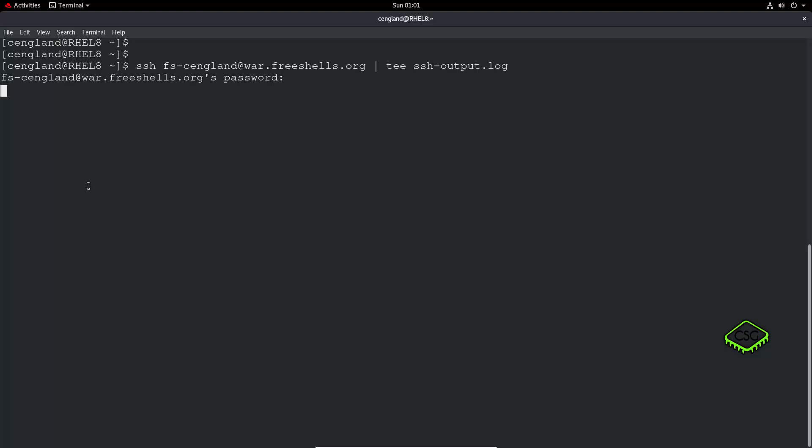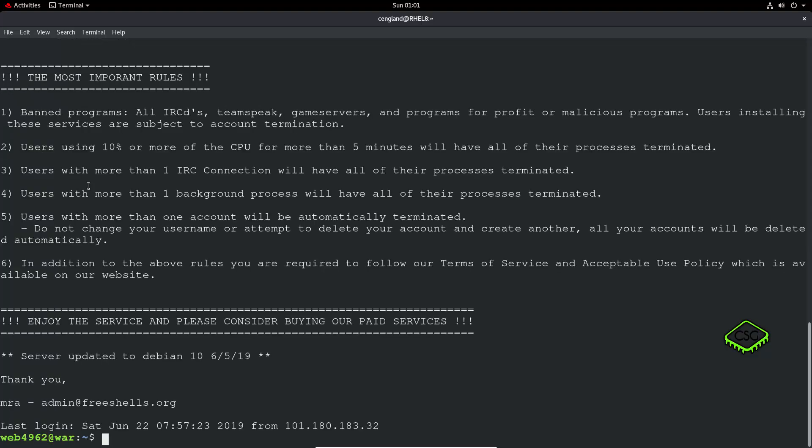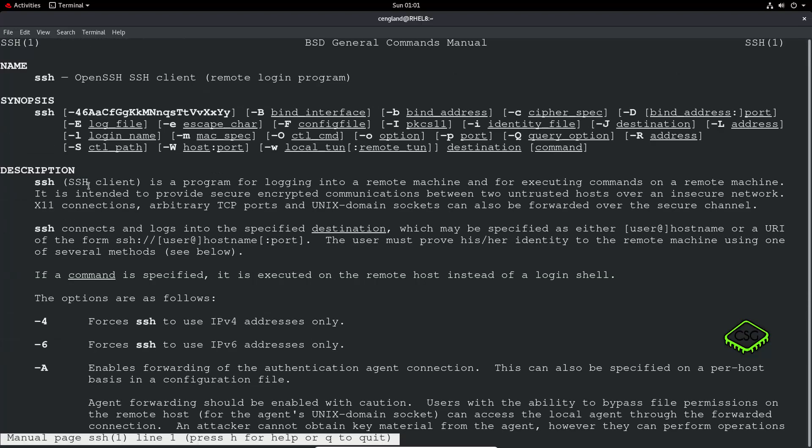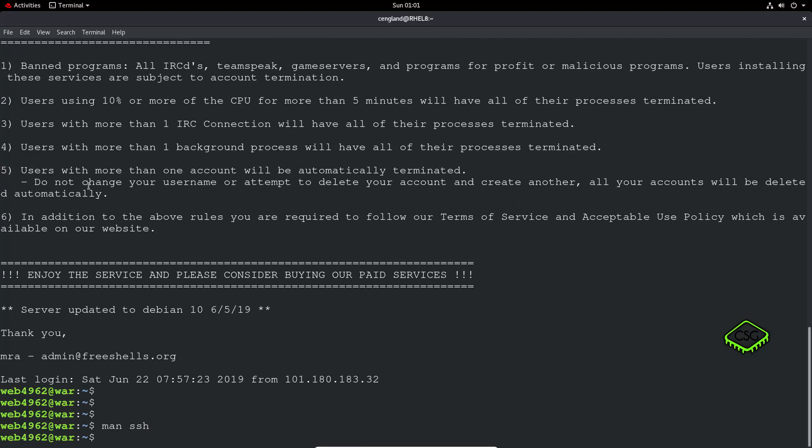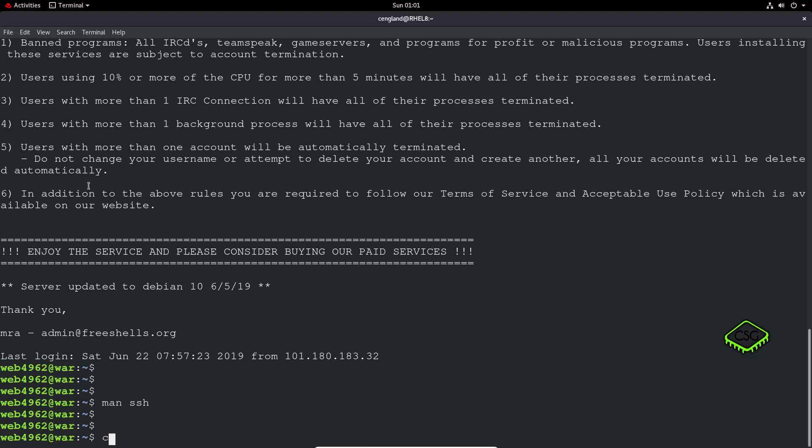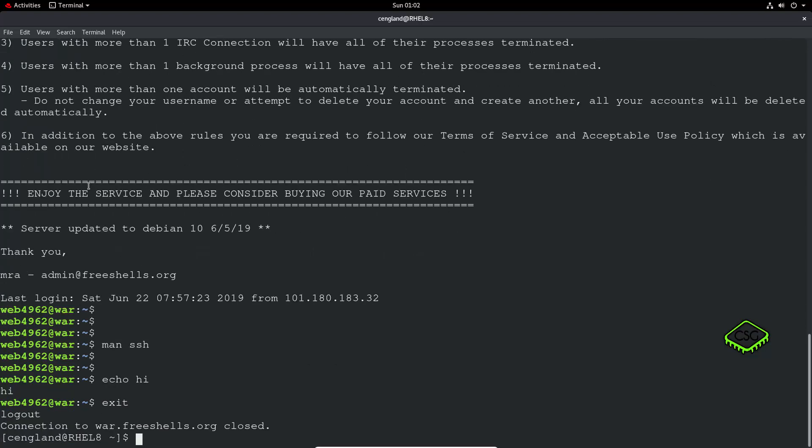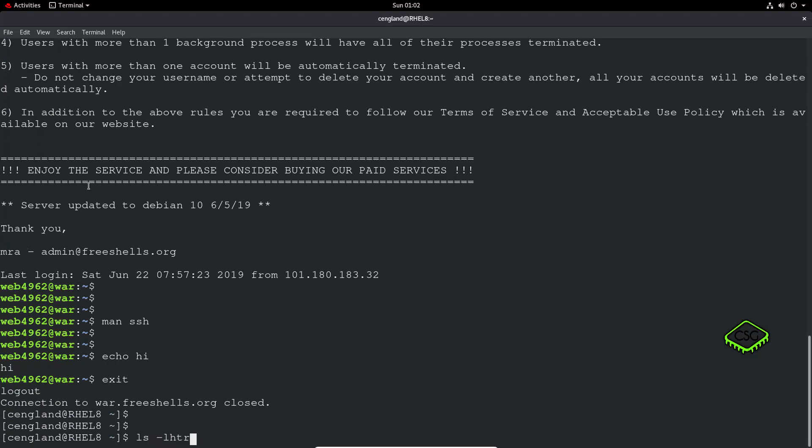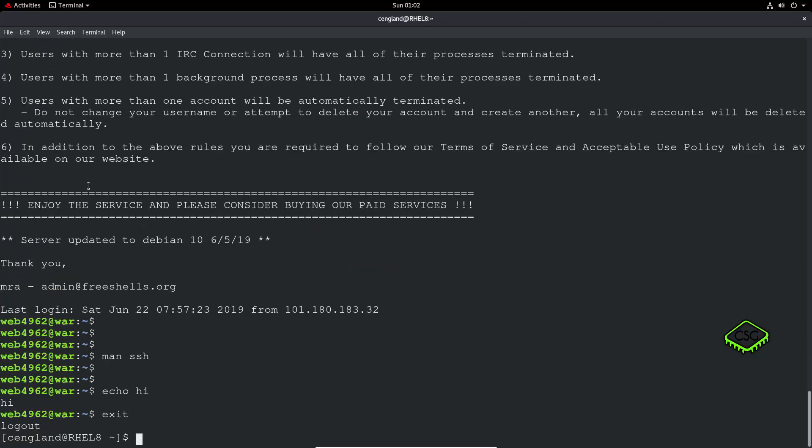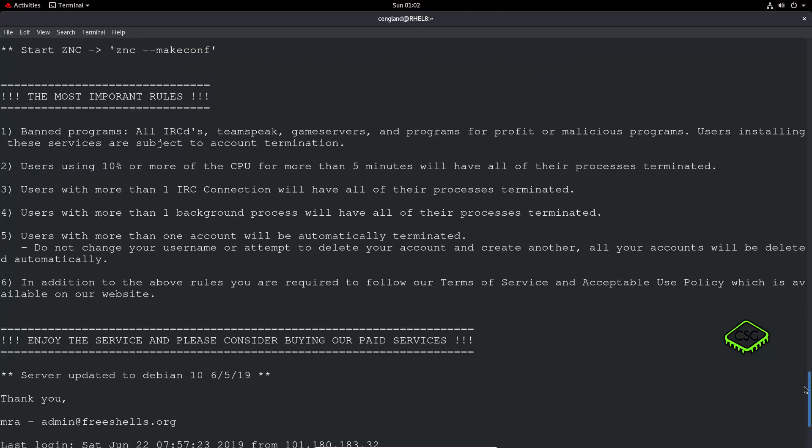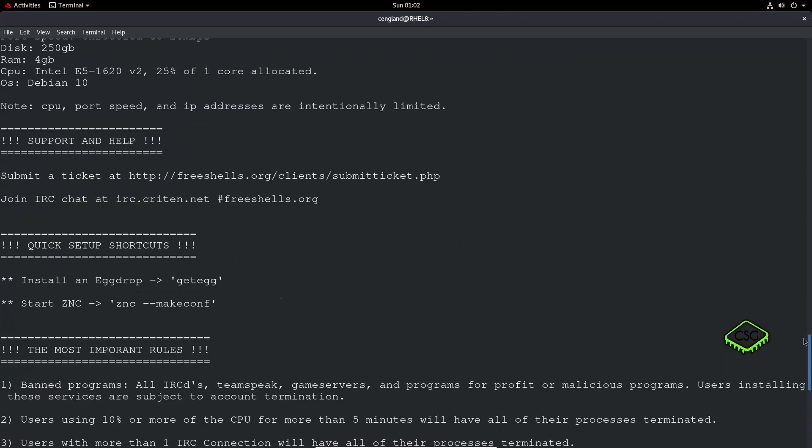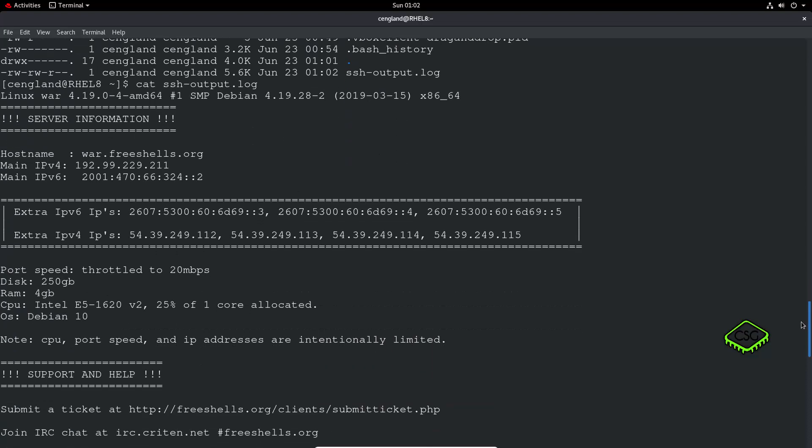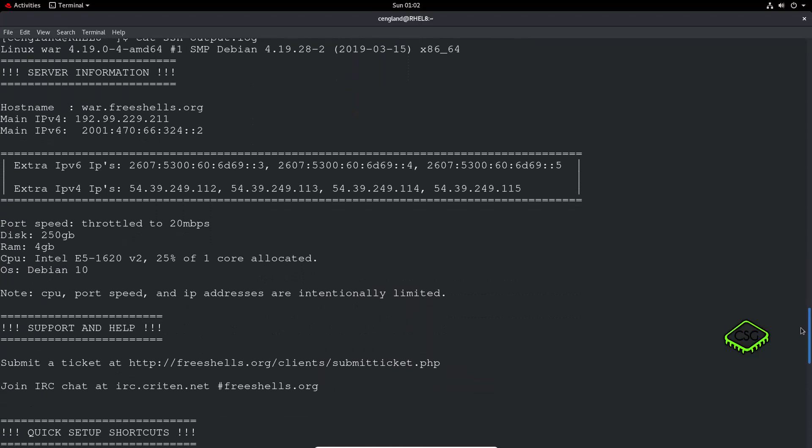We'll wait for it to log in. We'll just type man SSH perhaps, doesn't really matter. Yeah cool, and just do echo, just exit and it should have a file called SSH output.log at the very bottom there. So we just do a cat SSH output.log and you can see here the log starting from that cat command here, so all the SSH banner has been logged here which is quite nice.